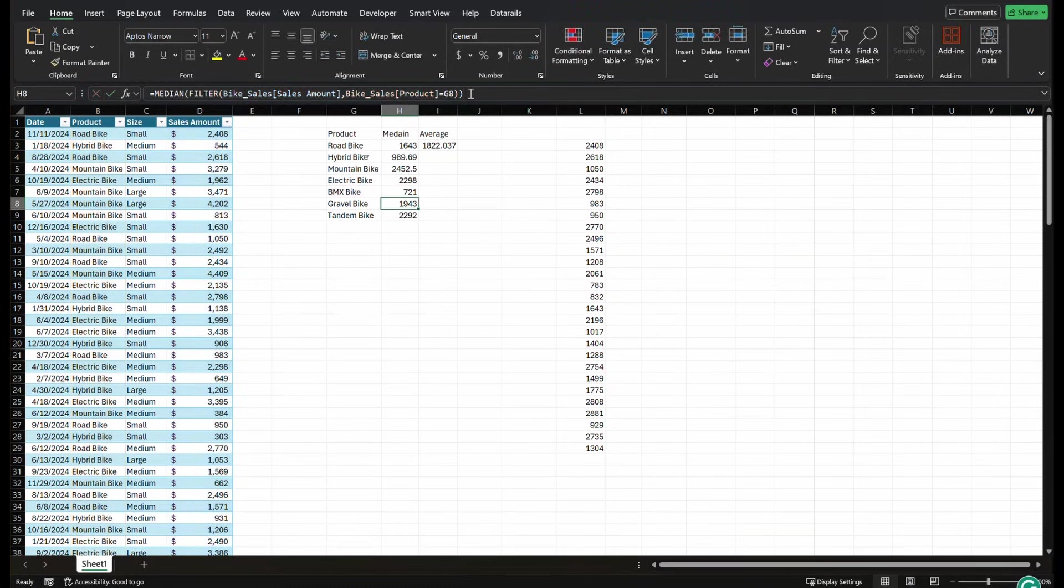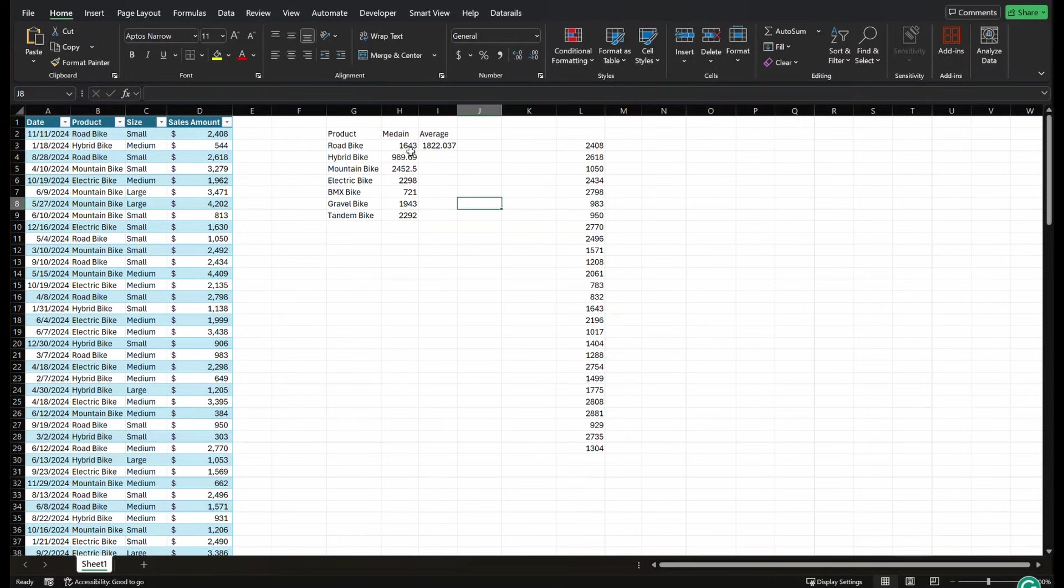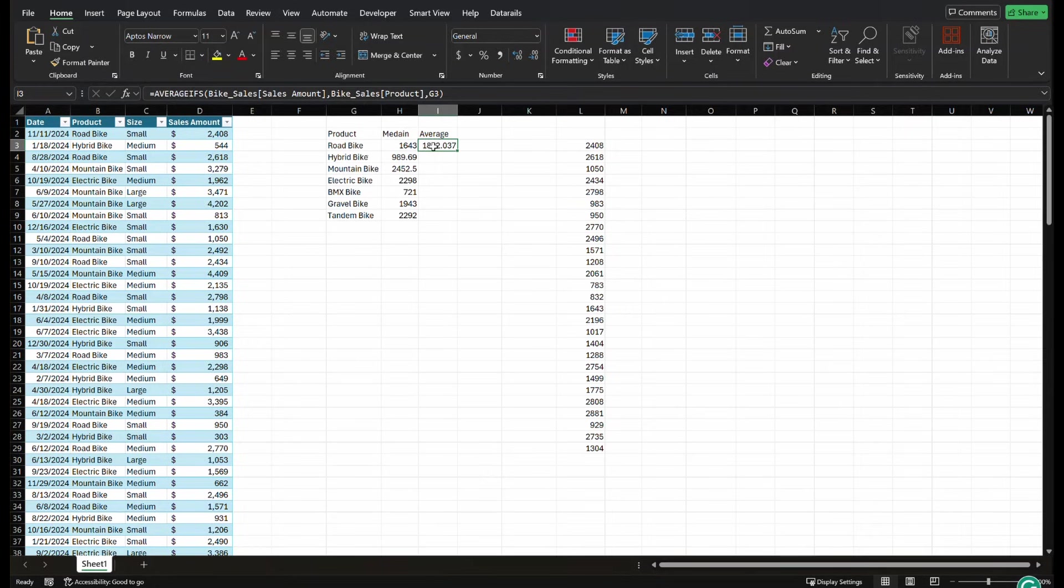So really cool way that you can create your own if or ifs functions using the median. And when Excel doesn't natively have that, like that average ifs, they don't have a median ifs. You can use this for a bunch of different things.